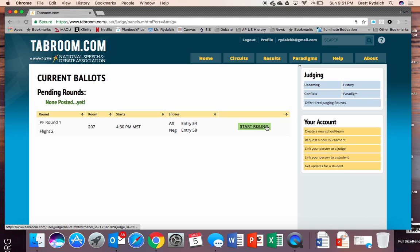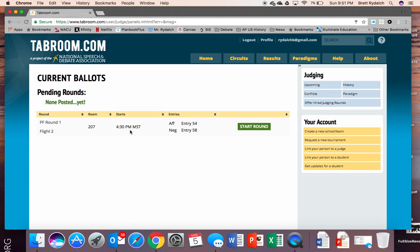What this does is it tells the tab room that it has started and we are ready to go. On my end as running a tournament it would say at let's say you started at 4:30, at 4:30 this round started and we know it's good to go. If there's ever a time where I don't see a round start I'll know we're missing a judge or there's an issue with that room and we can target that from a tab room perspective.